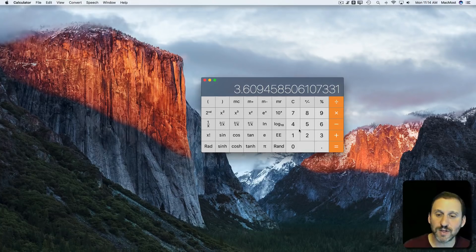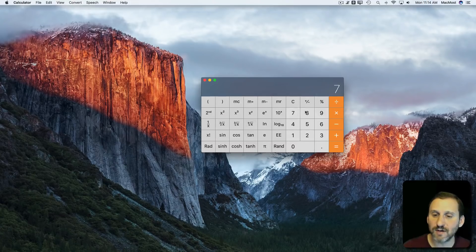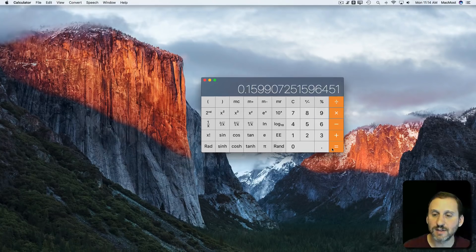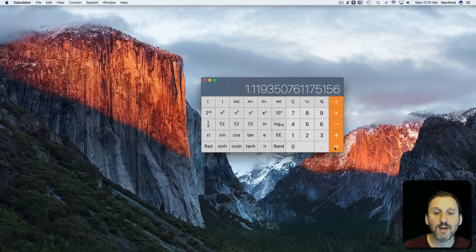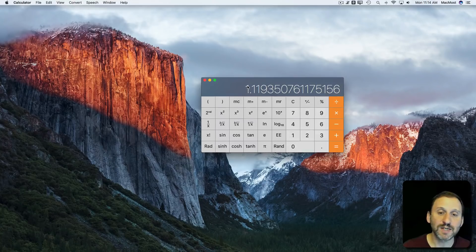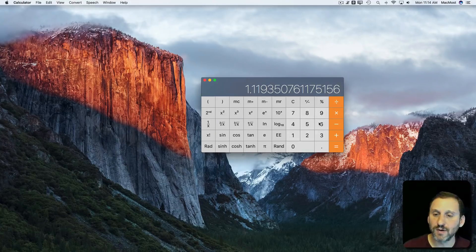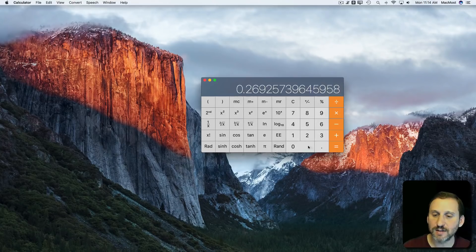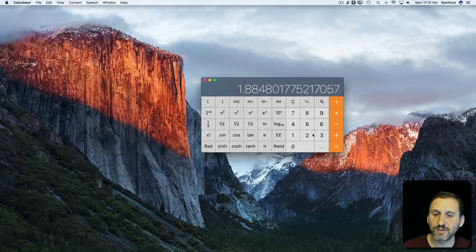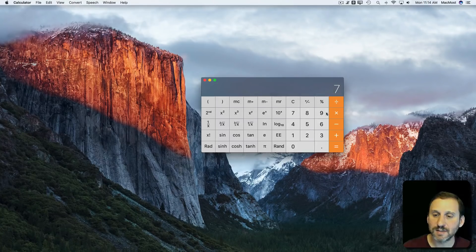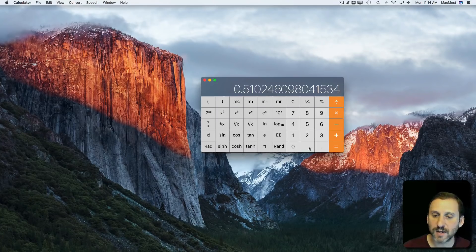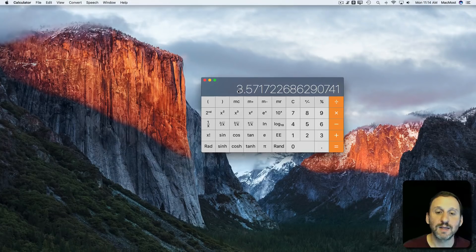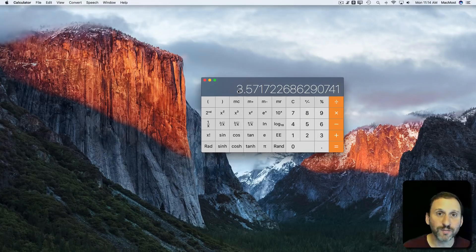If I want to do it again, I can do 7 times Rand equals and say, well that's a 2. 7 times Rand equals, that's a 2 as well. 7 times Rand equals, and that's a 4.